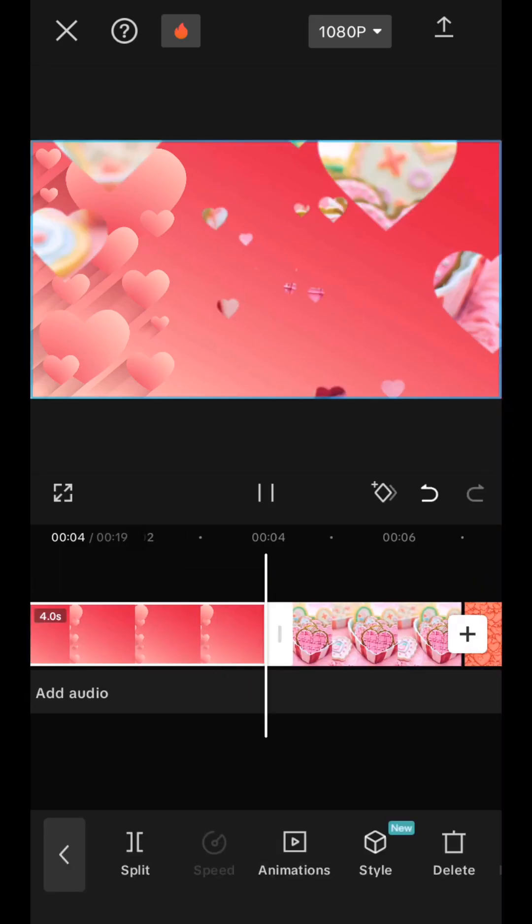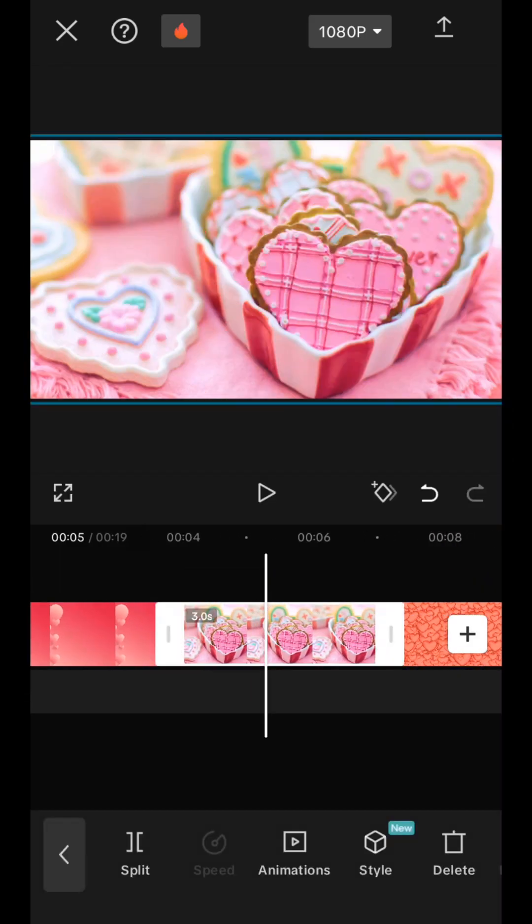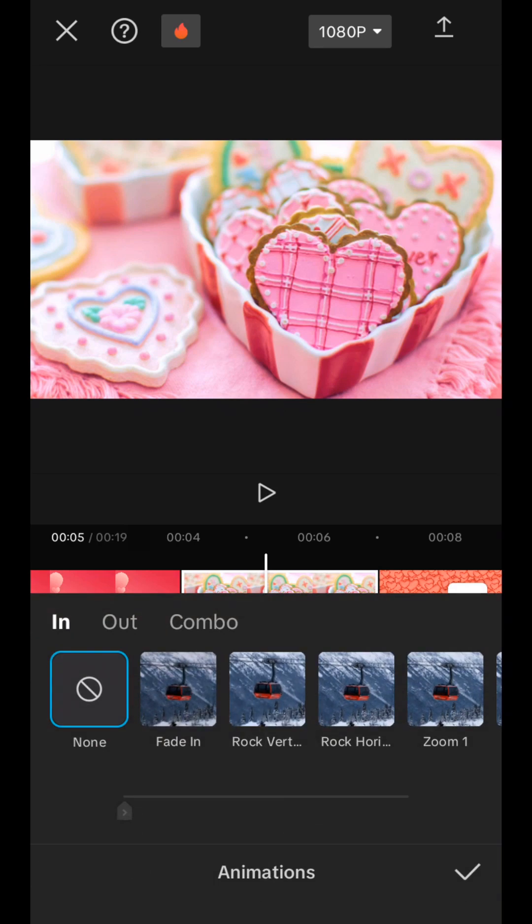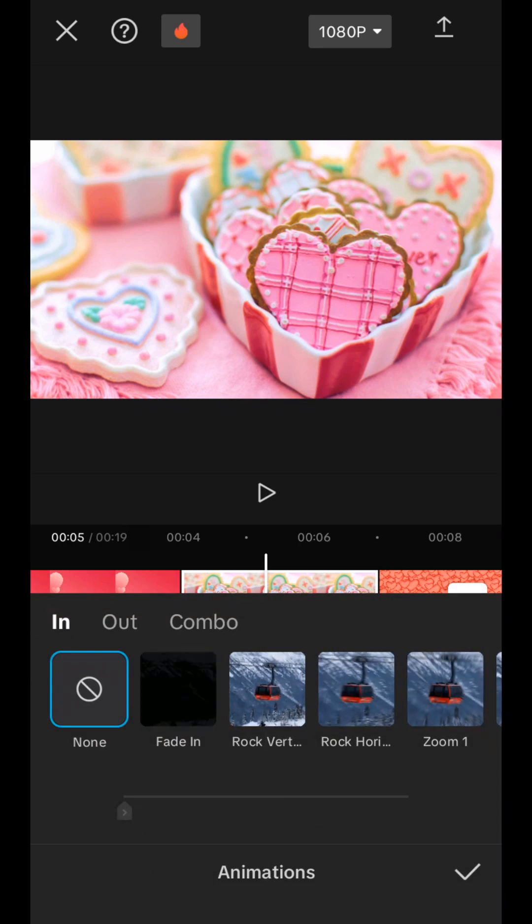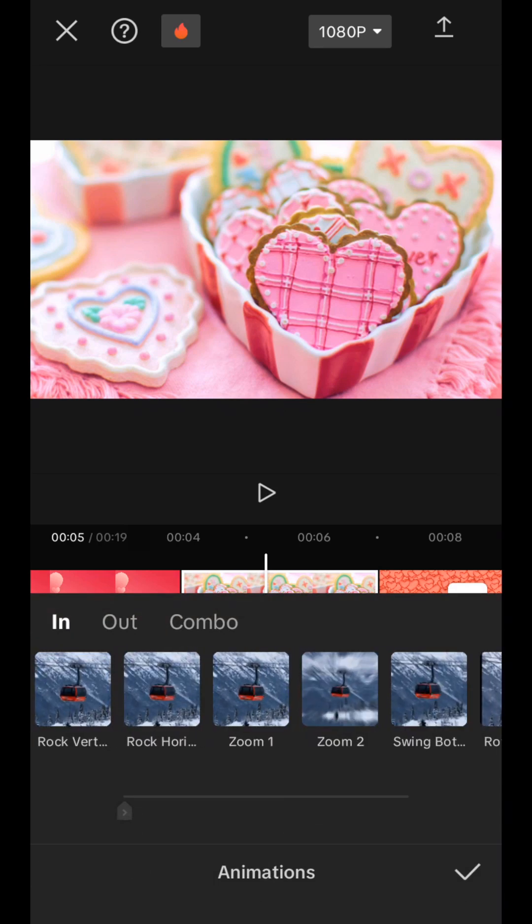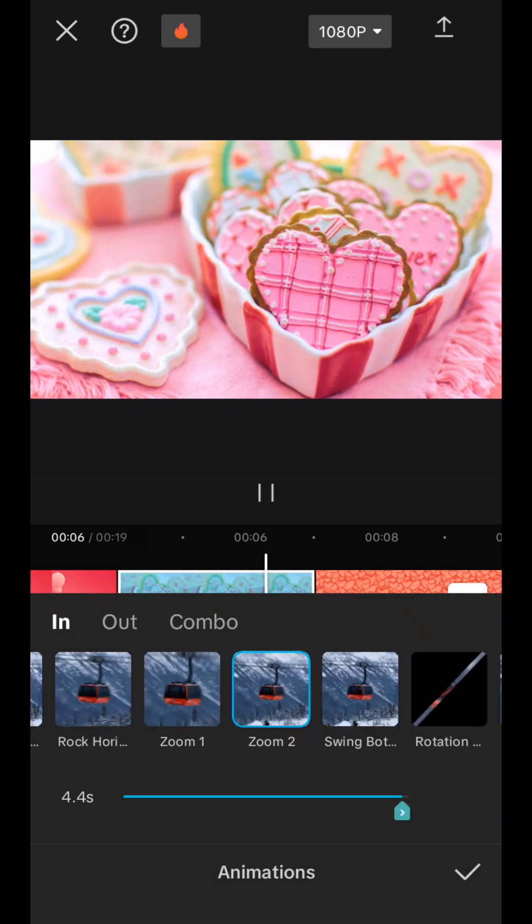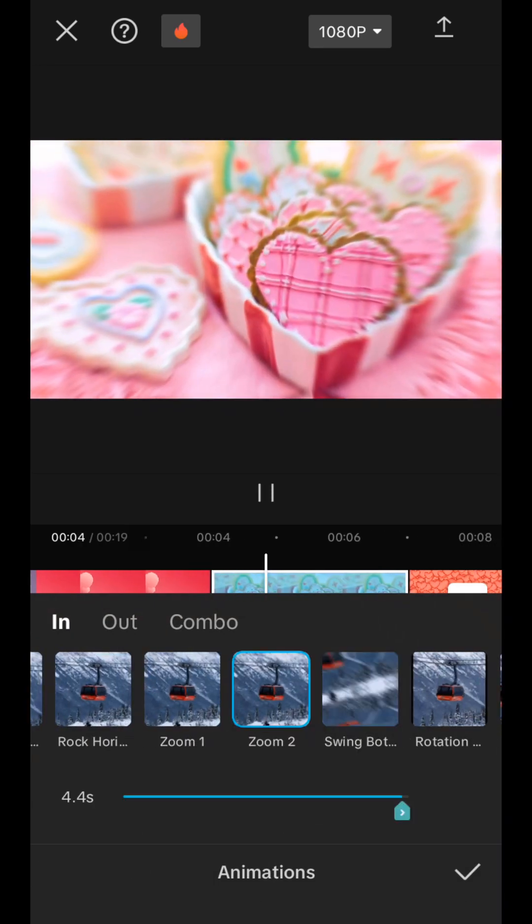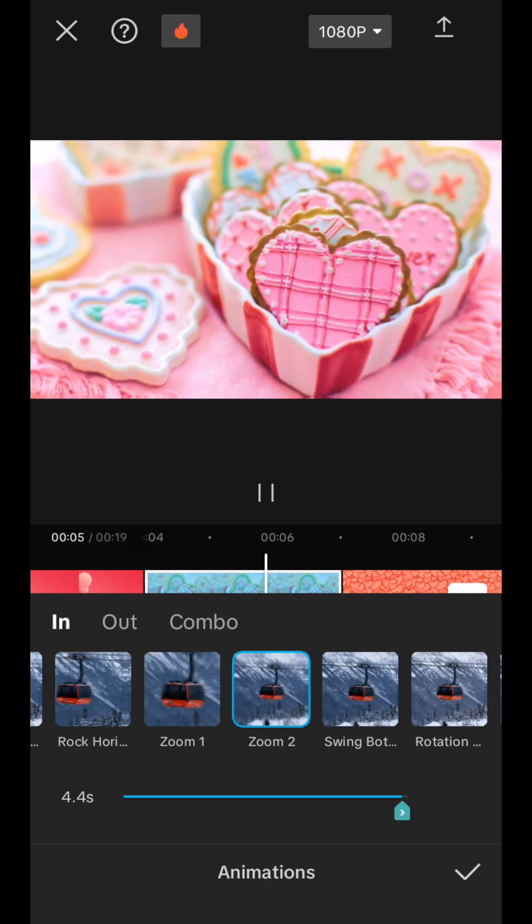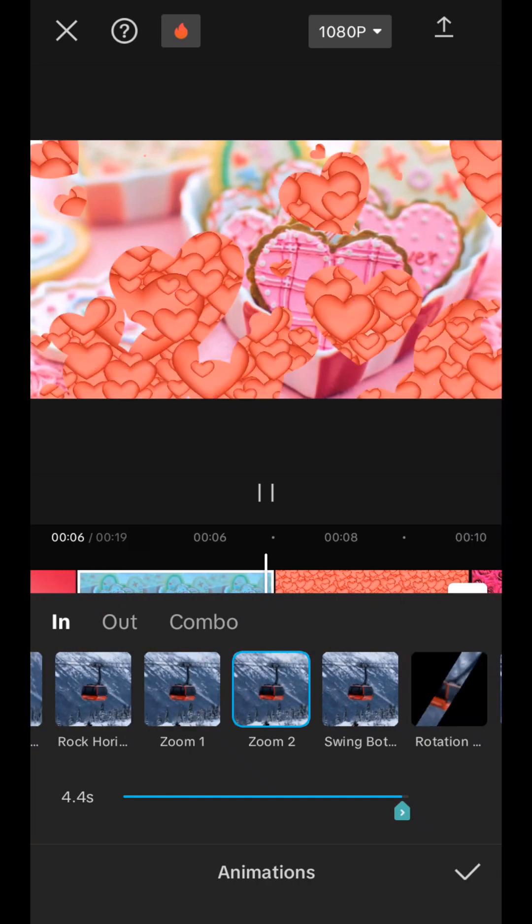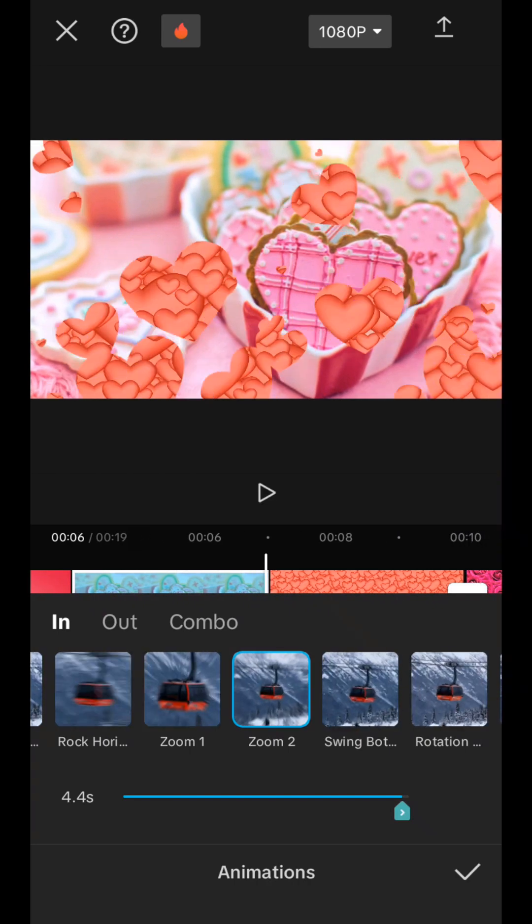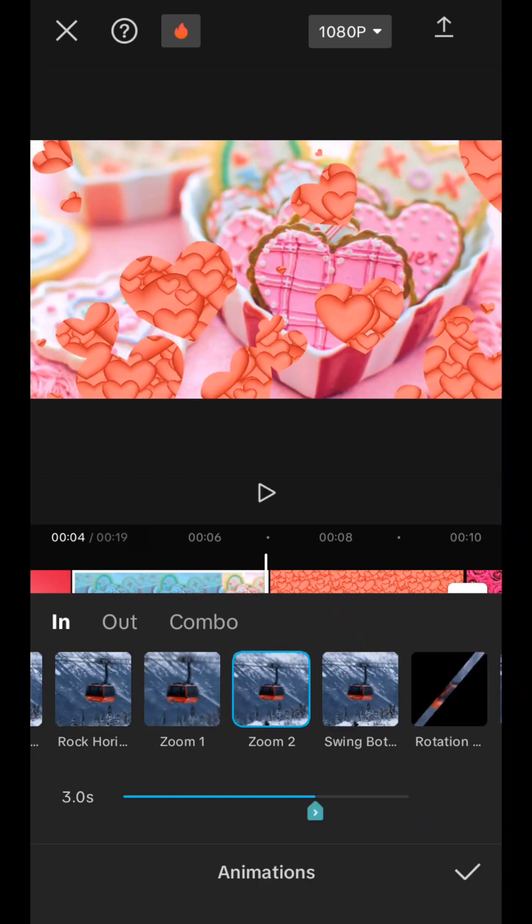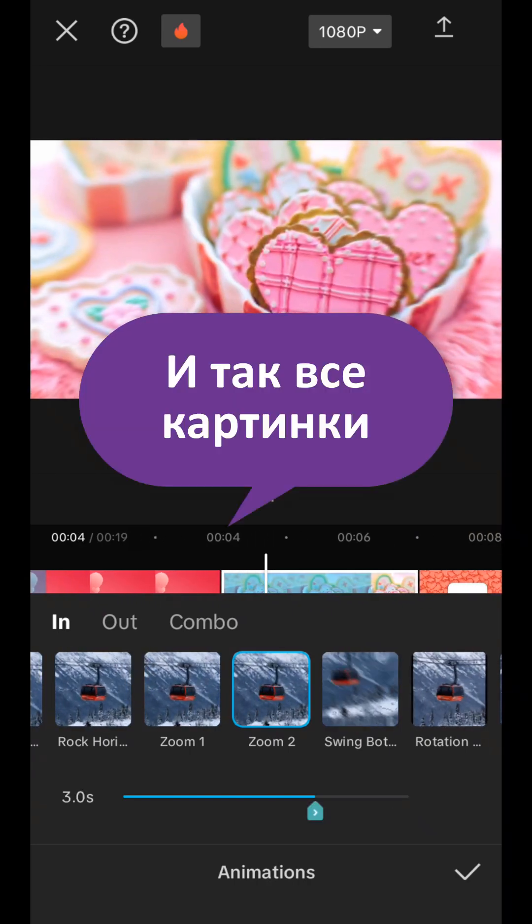Second picture, we also go to the animation tab. I want this one. Let's stretch it to the entire length of the frame. And it will move out slowly, we agree. Next picture.